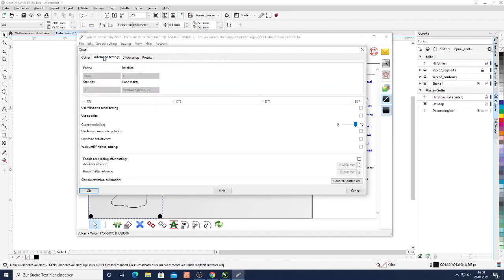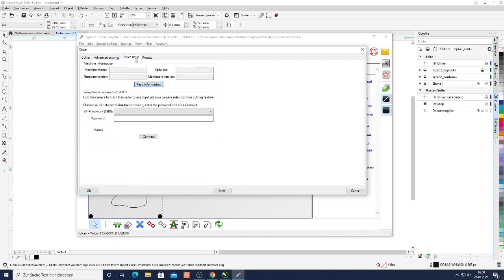Here in the advanced settings we can do some calibrations which are usually not required. So just leave that to the default settings.